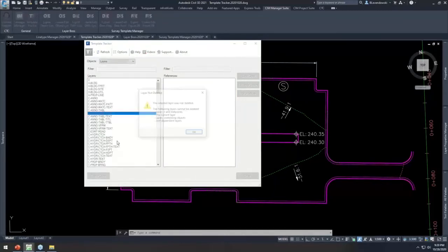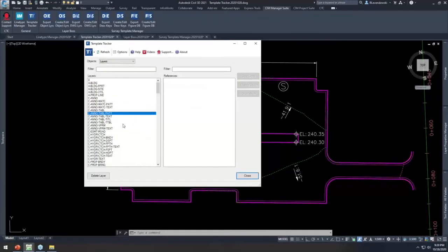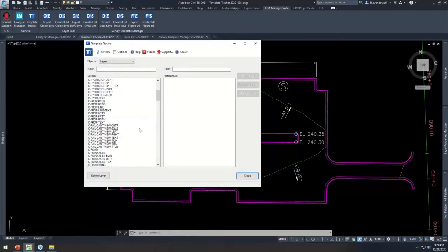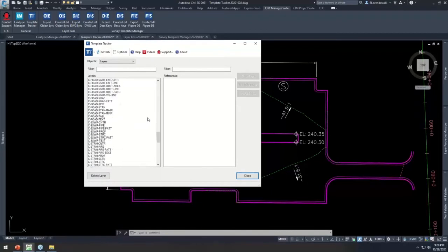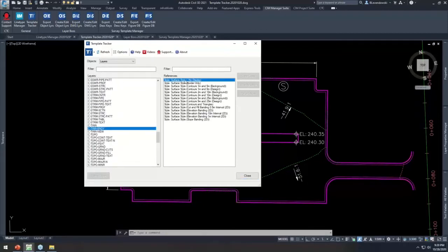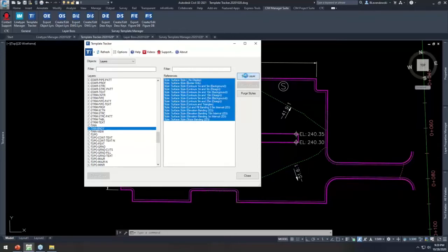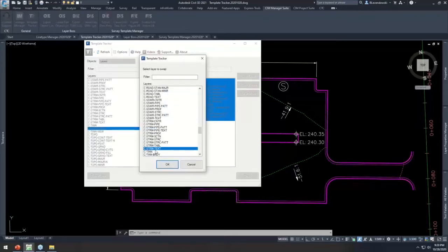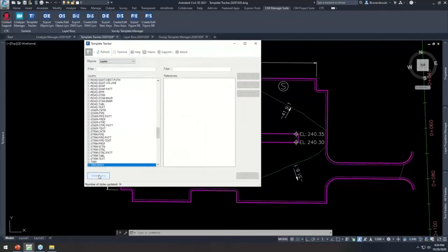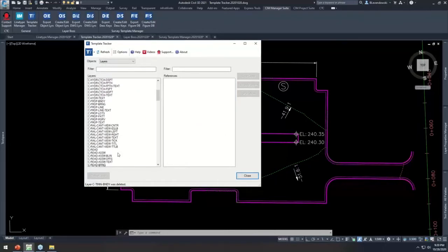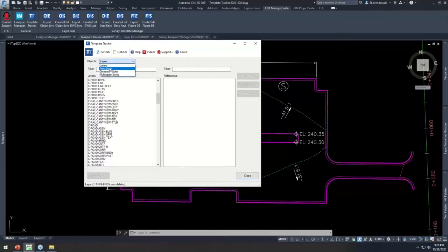Let's swap that to 'C_TIN Table' and now I can delete that layer. Let's try another one — 'C_TIN Boundary,' which is used in a lot of surface styles. Grab that, swap it out for 'C_TIN,' and delete that layer. So it finds references, allows you to delete them out very quickly.